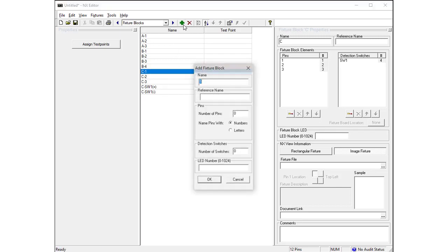Press Add again to enter the information for fixture block D. Enter D in the Name field and enter 4 for the number of pins. Fixture block D also has a detection switch, so enter 1 for the number of switches. Then press OK.